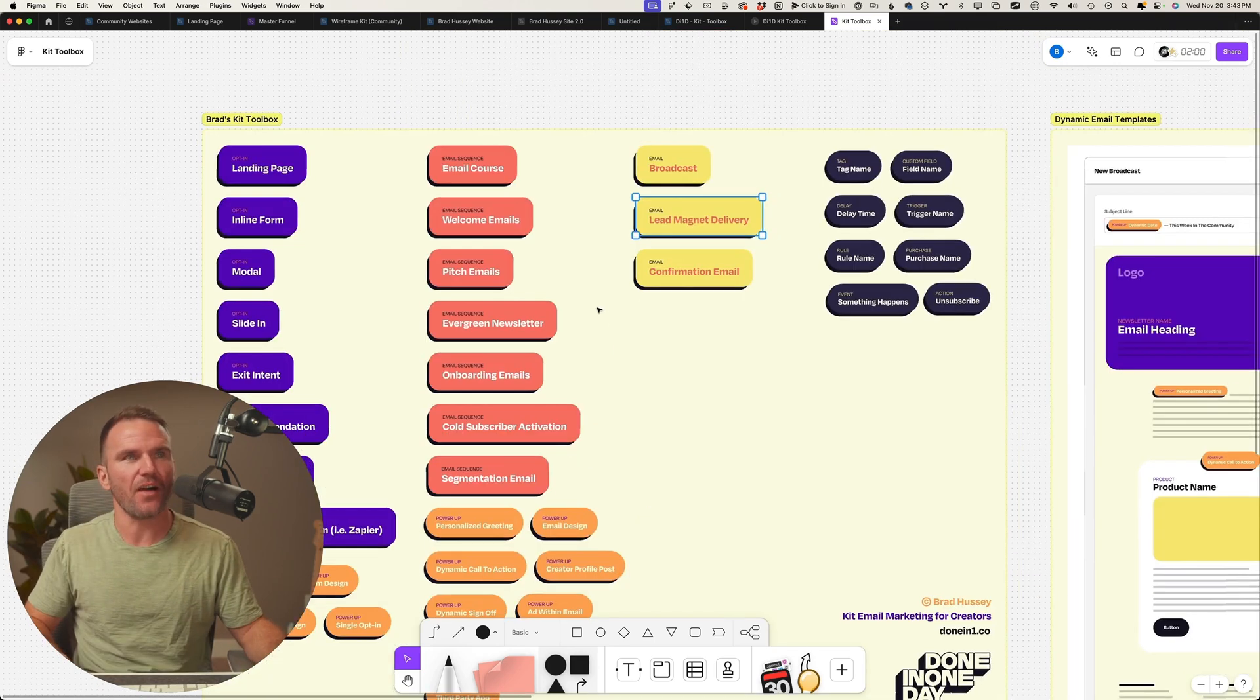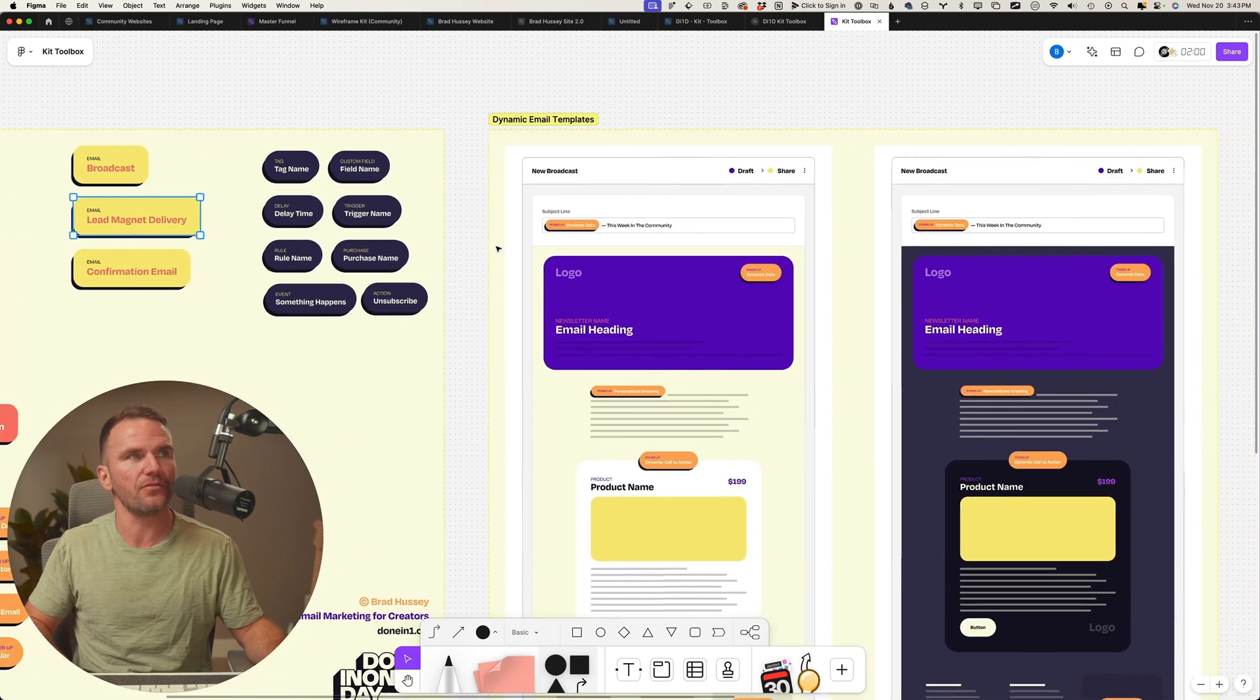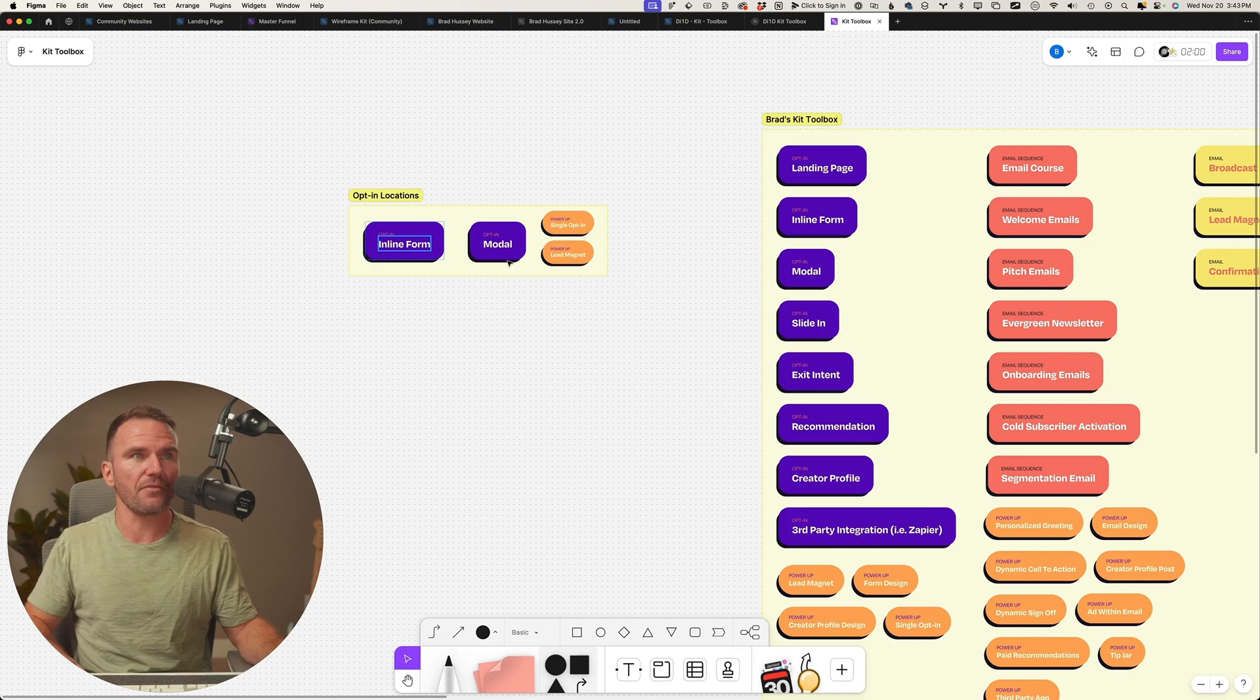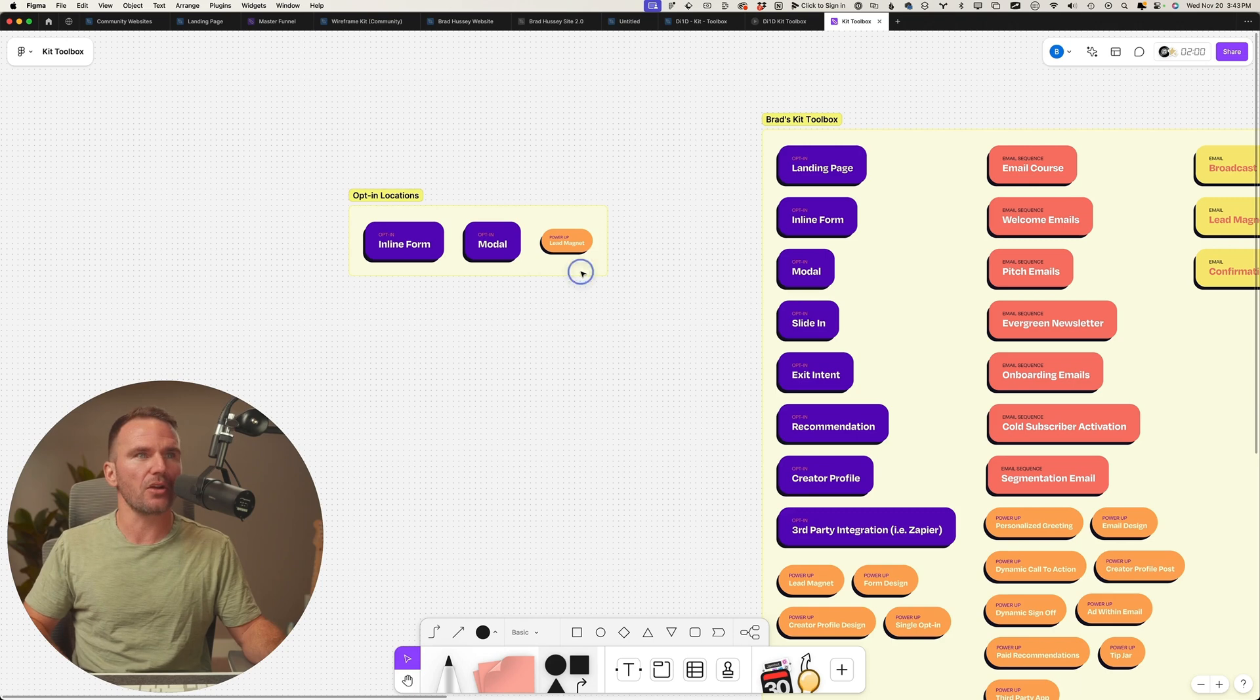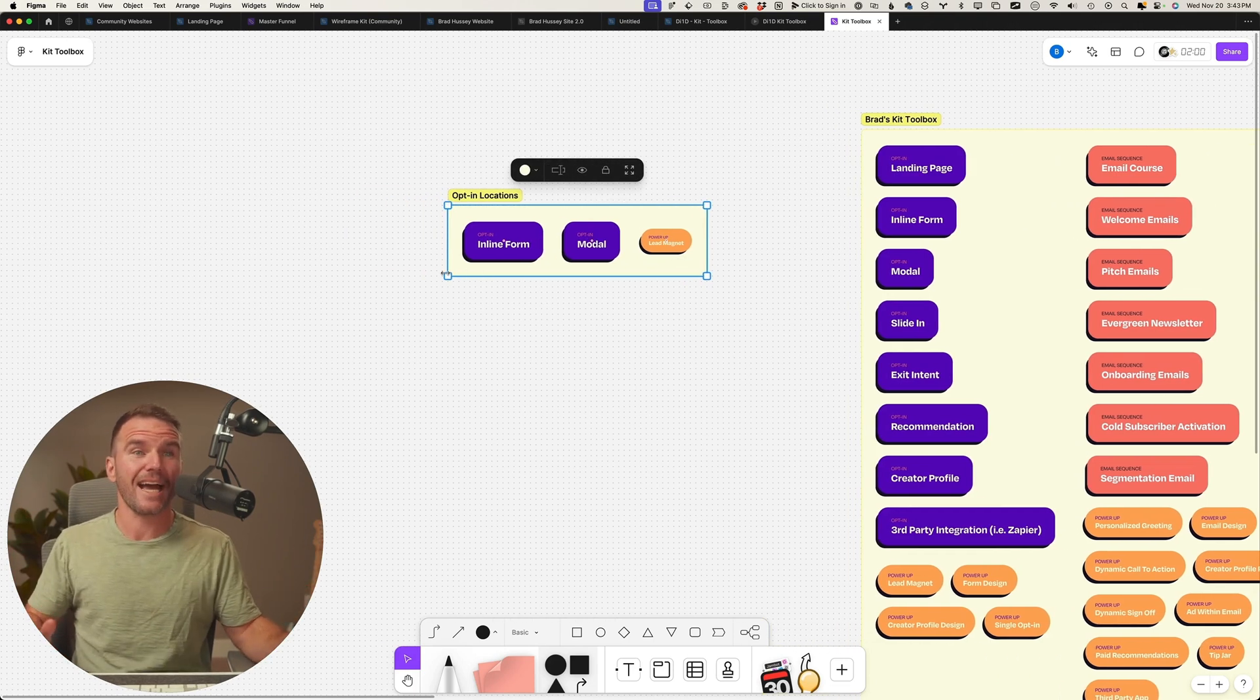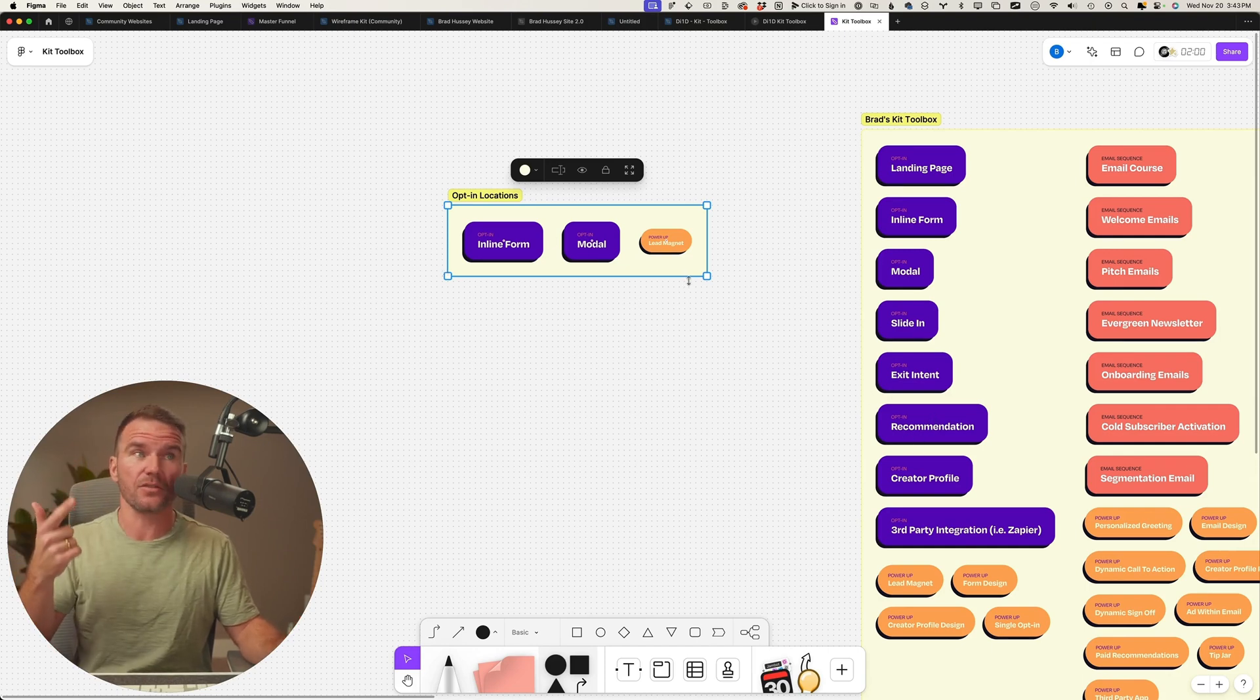So if I were to show you kind of like what Dr. Andrew Huberman's funnel looked like right now, we got an inline form, a modal, and it's a lead magnet power-up, maybe a couple other opt-in locations. So simple. We probably could capture a few more here by adding creator profile. I think he's got recommendations, which is good.